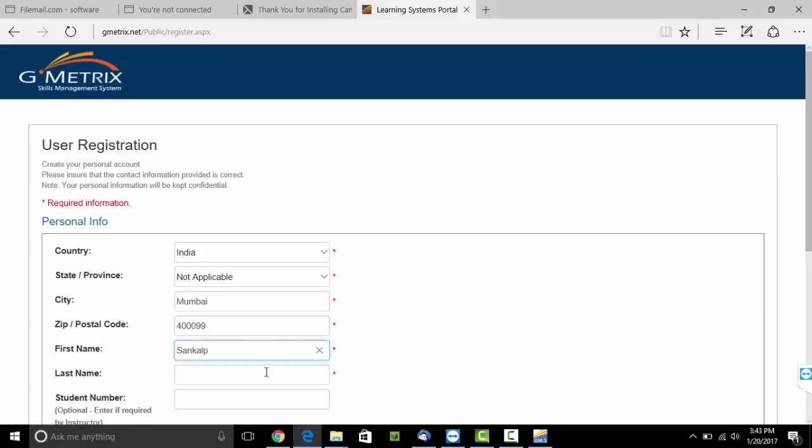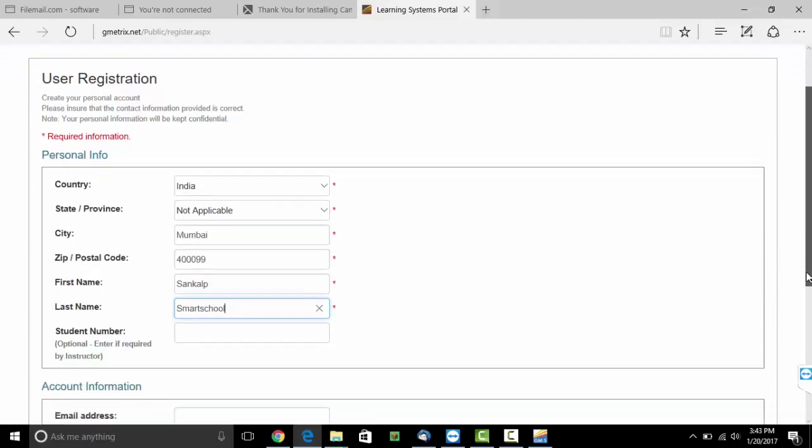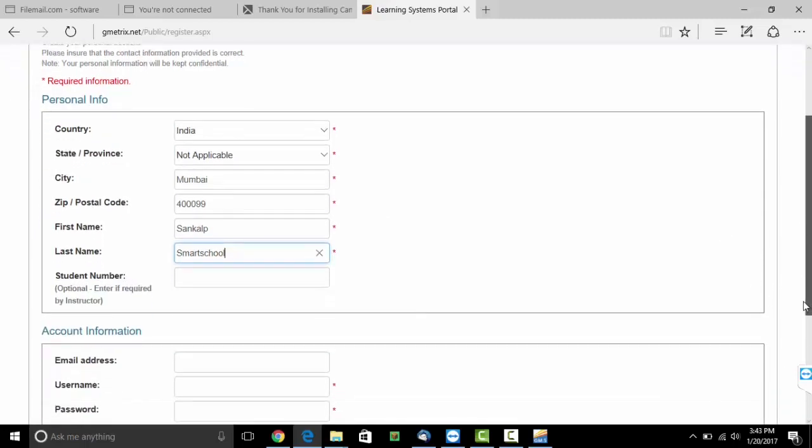Your last name. Student number is optional and should then be filled.